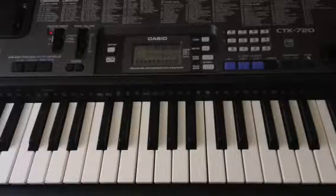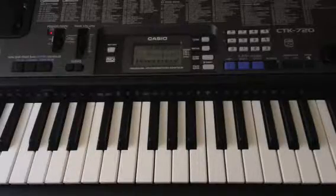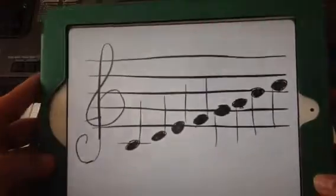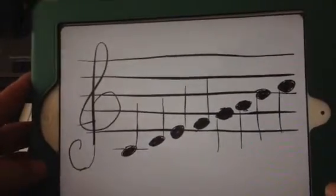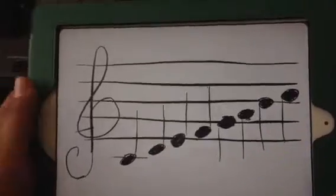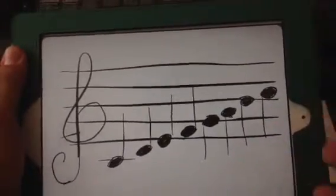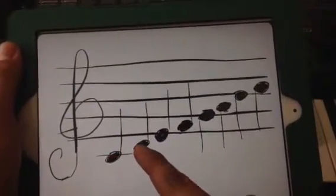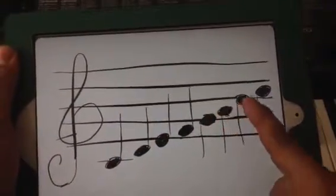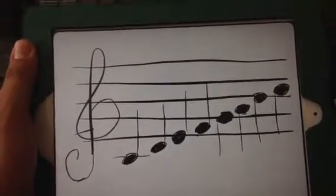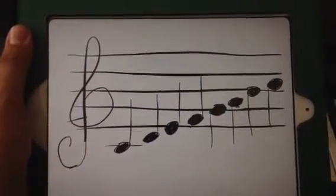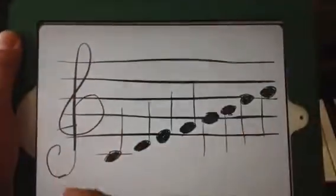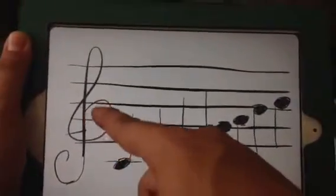Now let me show you how a C major looks on a piece of music. This is a treble clef — for those of you that don't know, this is pretty much your map to reading music. That's a middle C: C, D, E, F, G, A, B, C. The reason they call it a treble clef or G clef is because it circles the G note right here.